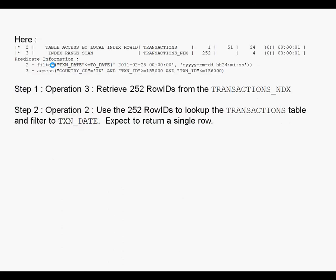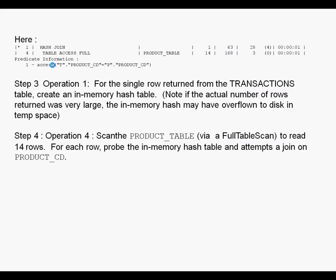So the first operation is the index range scan from the transactions index. Then it uses those row IDs to look up the transactions table. In this case we will expect only one row from the transactions table. For that row, it creates an in-memory hash table. That is operation 1.